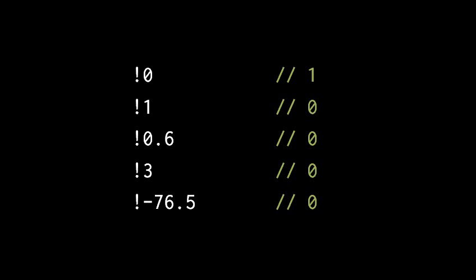So a logical operation that returns true actually returns the value int 1, and a logical operation that returns false actually returns the value of int 0.